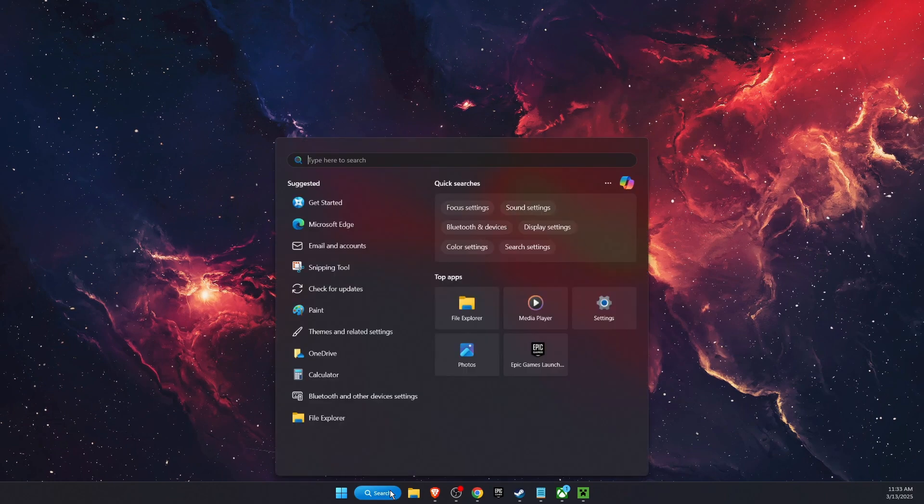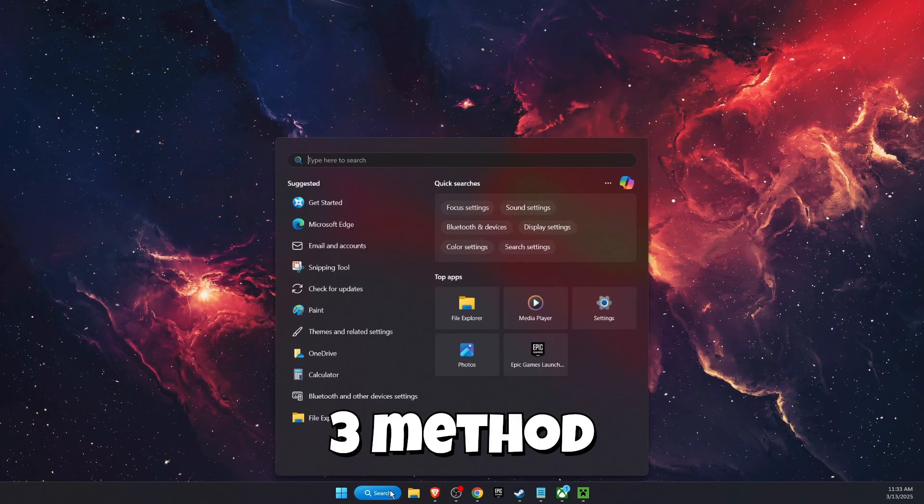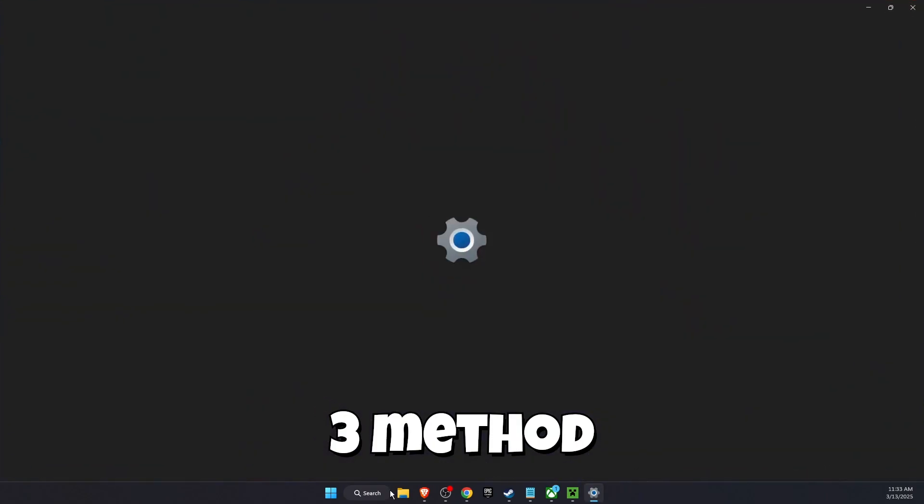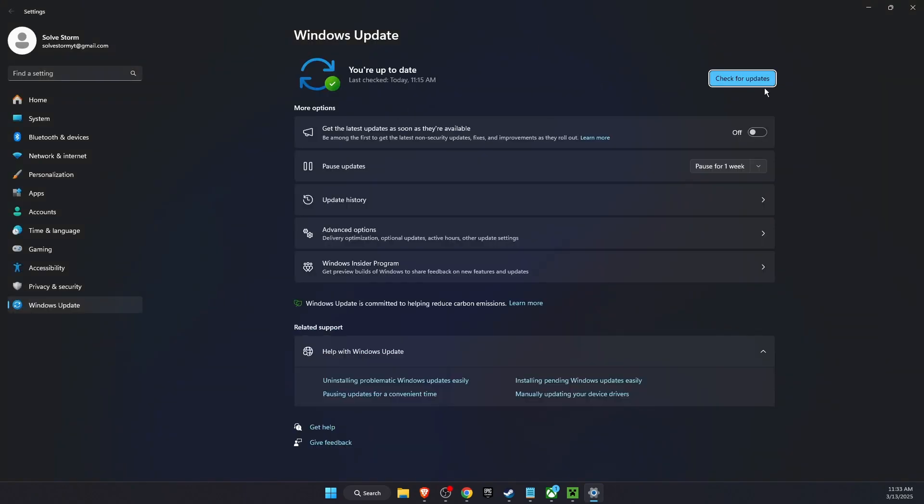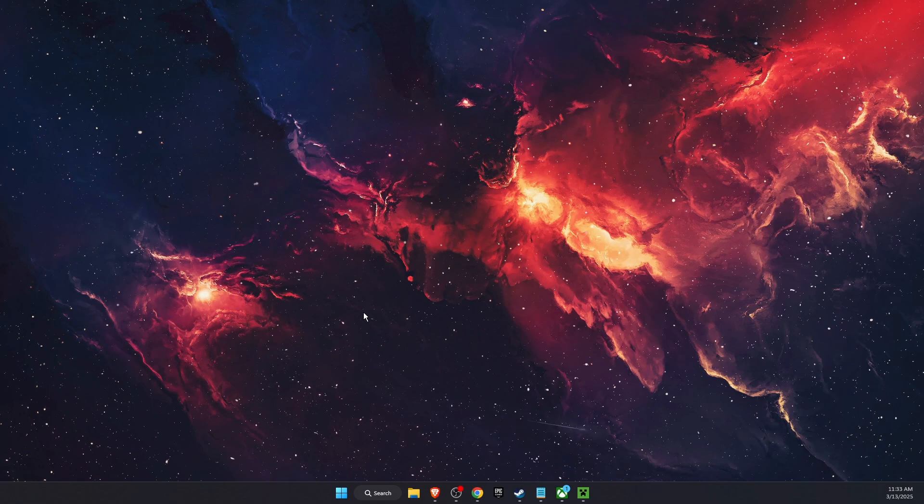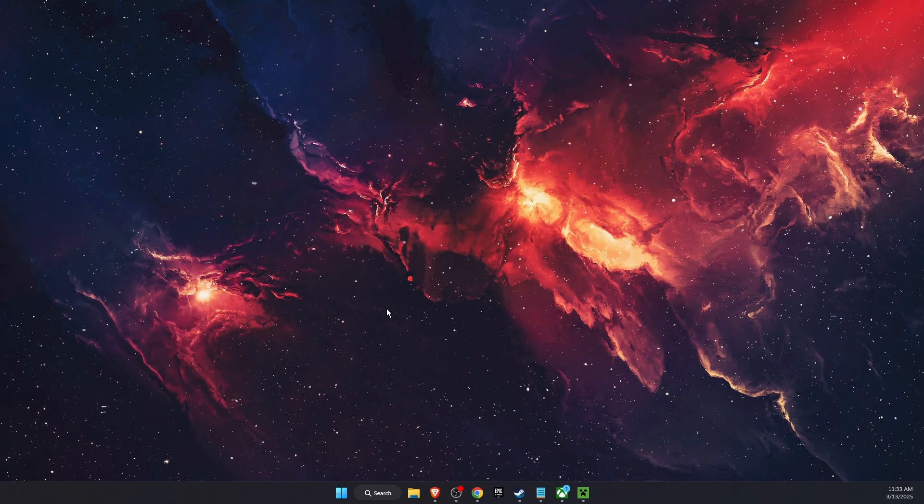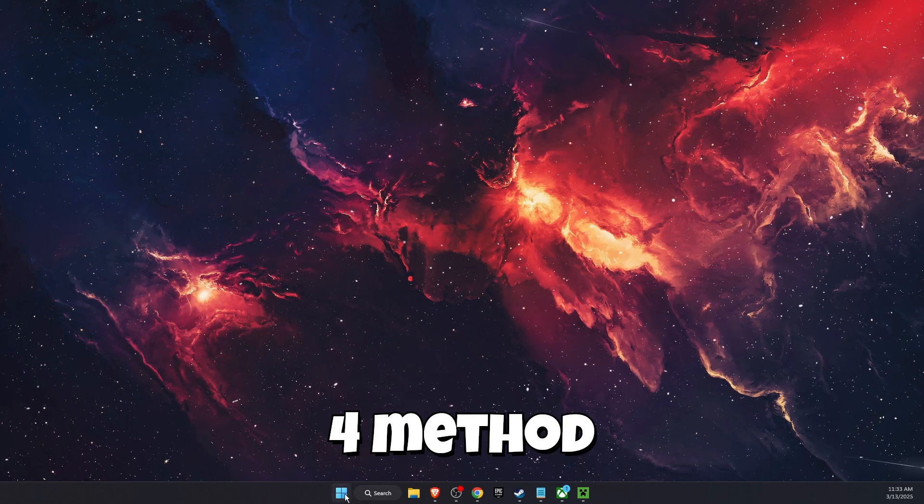Now you want to double check if everything is up to date on your PC. That would be your Windows operating system. You want to check for updates. If there are any, you want to update it, then you also want to restart your PC.